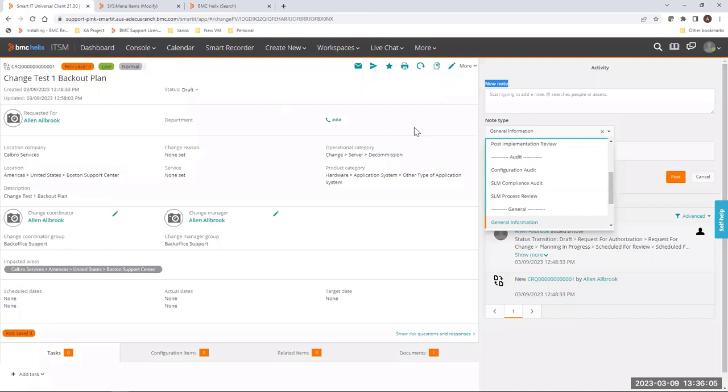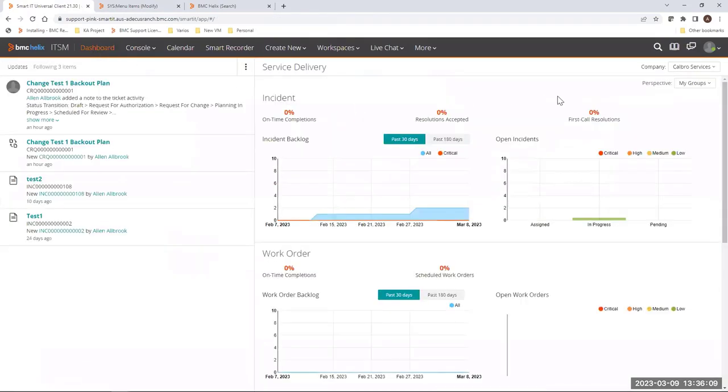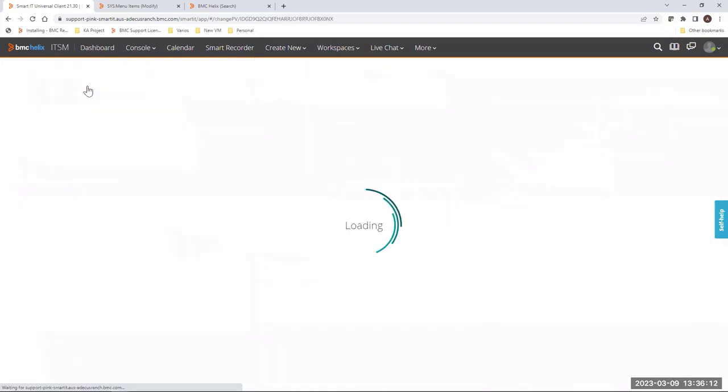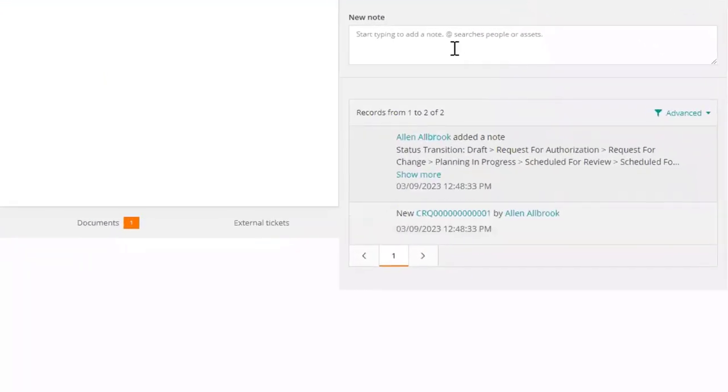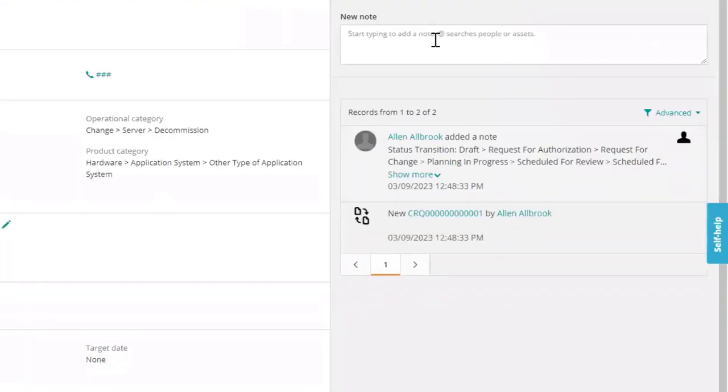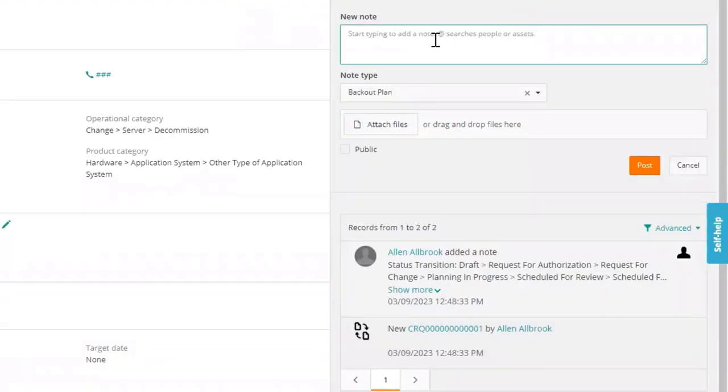Now we are going back to the SmartIT dashboard and SmartIT change created previously in order to validate it. So we are going to open the change and go back to the right side of your view. Go to new node, you can try to add a node.